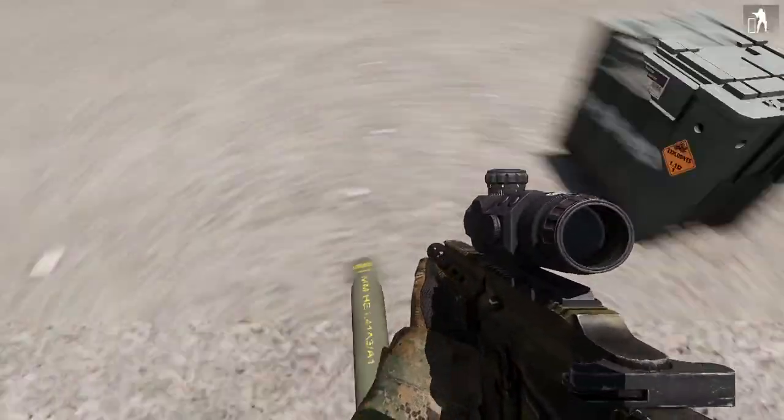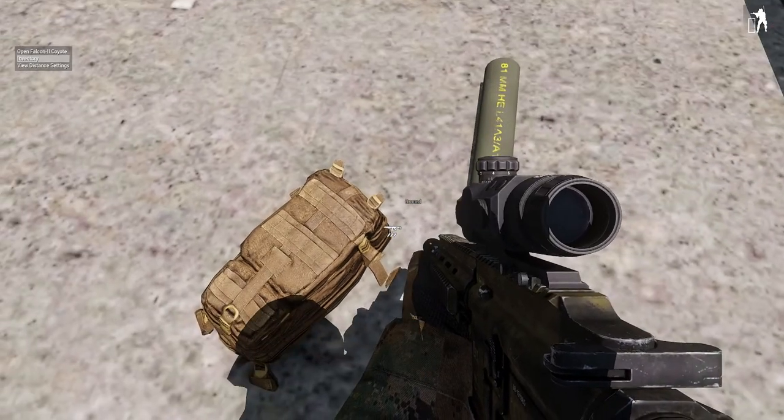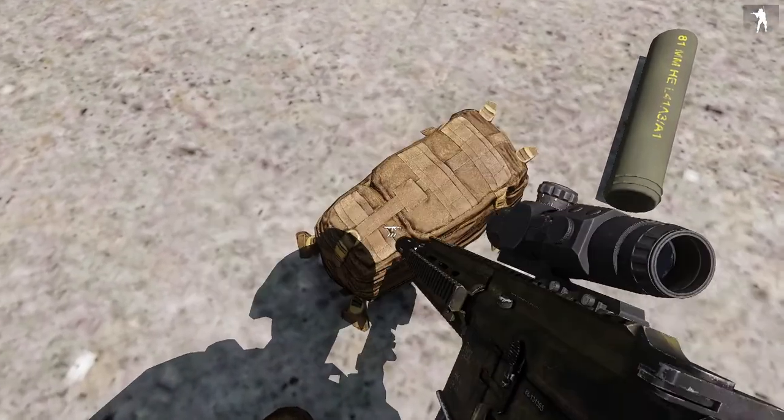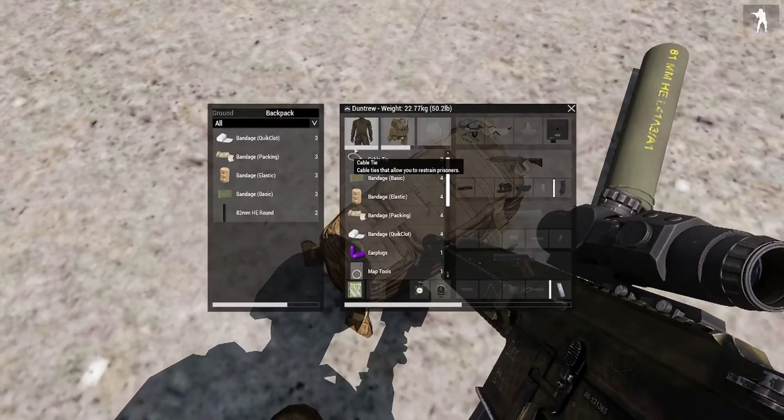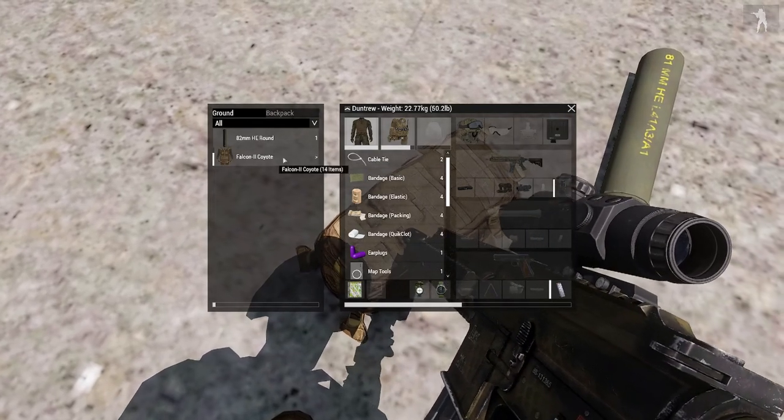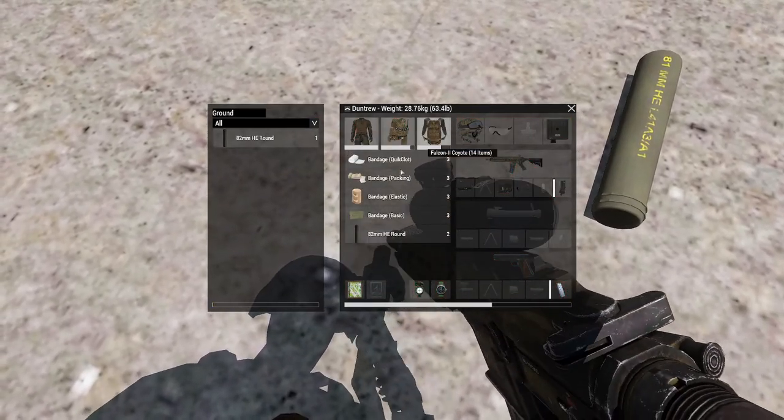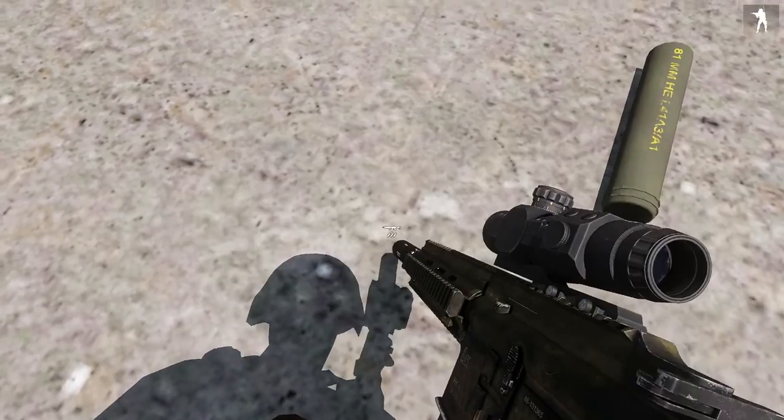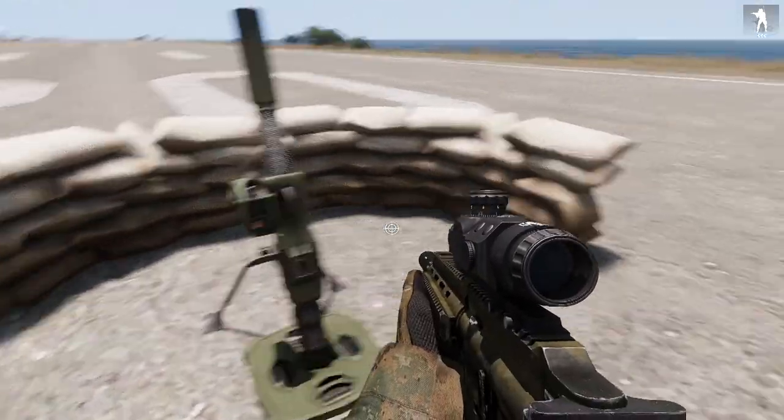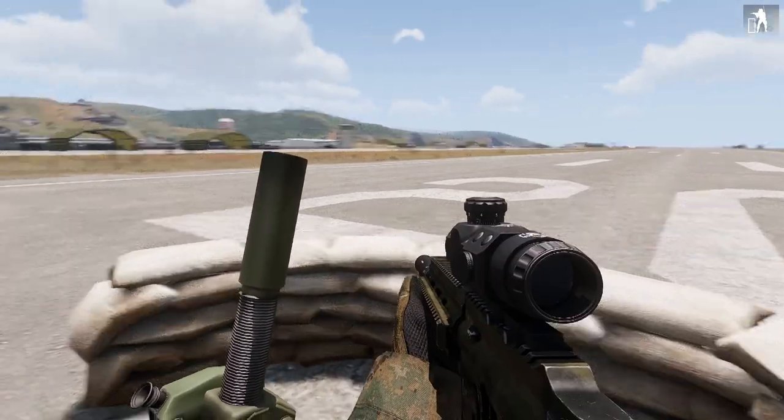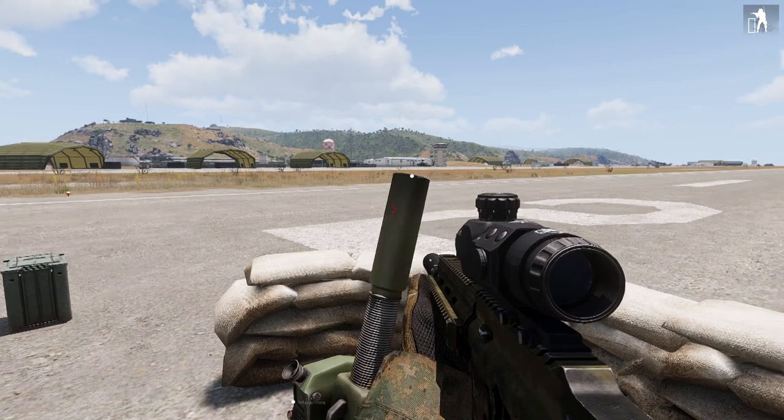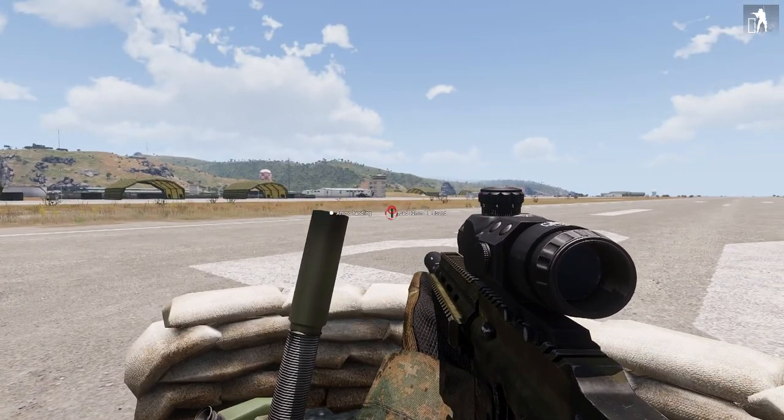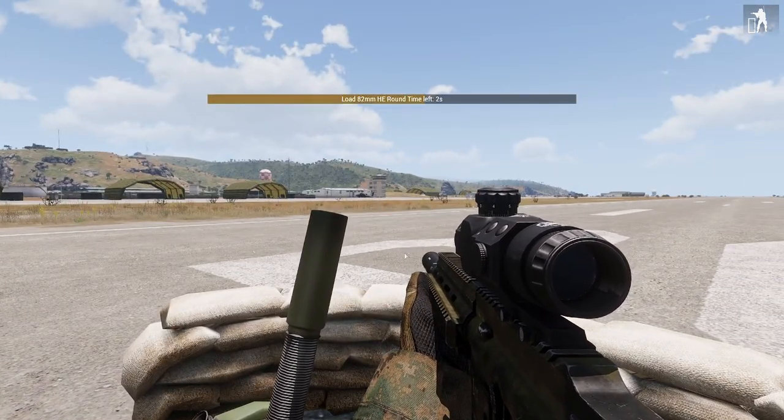I take one HE shell from the ground. I also got a few in this backpack here. Can I take the backpack? I'll take the backpack with me, a few more shells. We are using ammunition handling, which means that someone has to put in the shell in it. So we use the ACE interaction menu, load the shell.